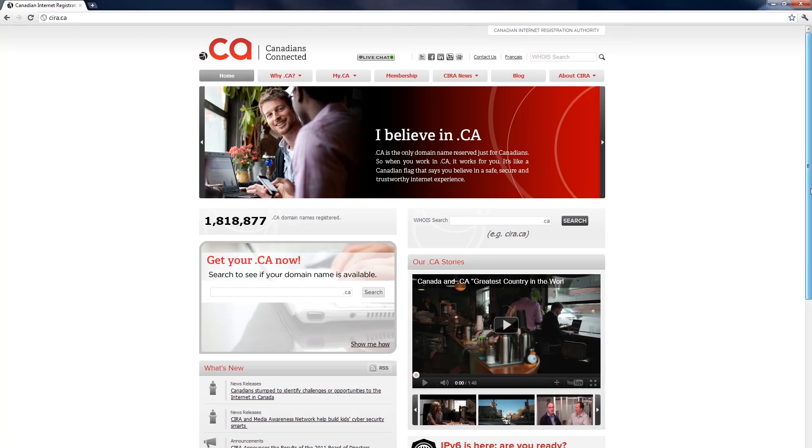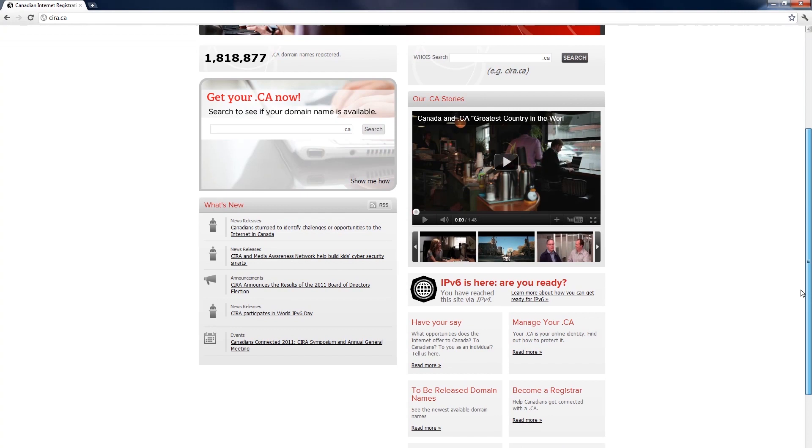Hi, my name is Tanya O'Callaghan and I'm a Communications Manager at the Canadian Internet Registration Authority, or CIRA. Today I'm going to walk you through how to transfer your .ca domain name to another registrar or another registrant. A registrar is a person or organization who works with CIRA to register domain names. A registrant is an individual or organization who's registered a .ca domain name.